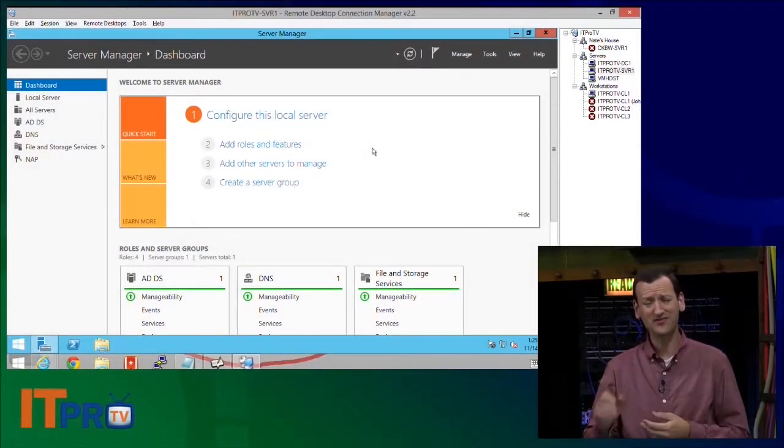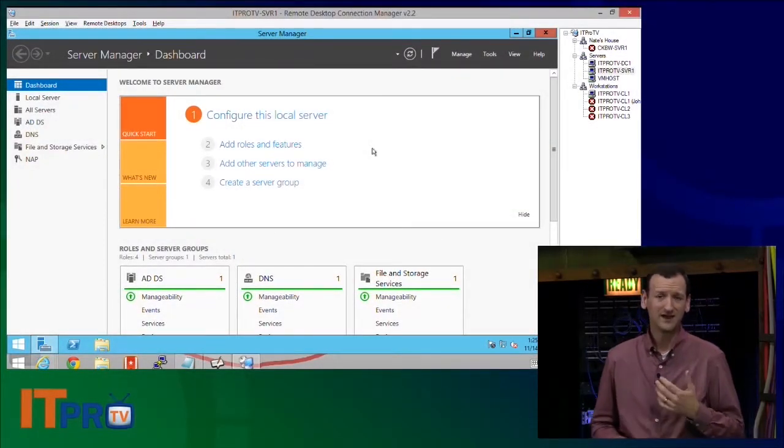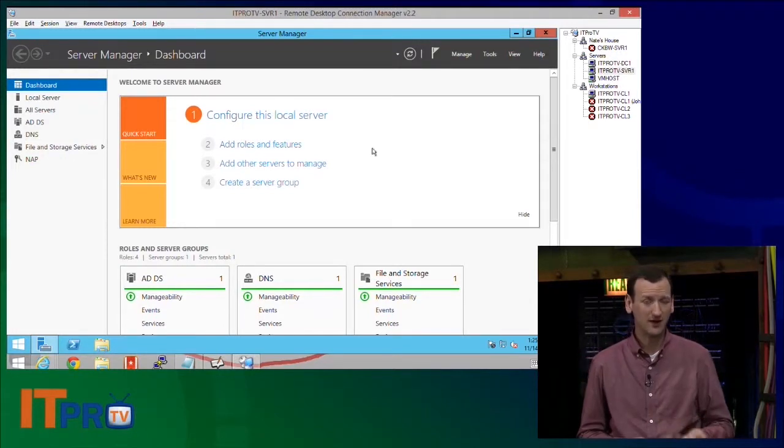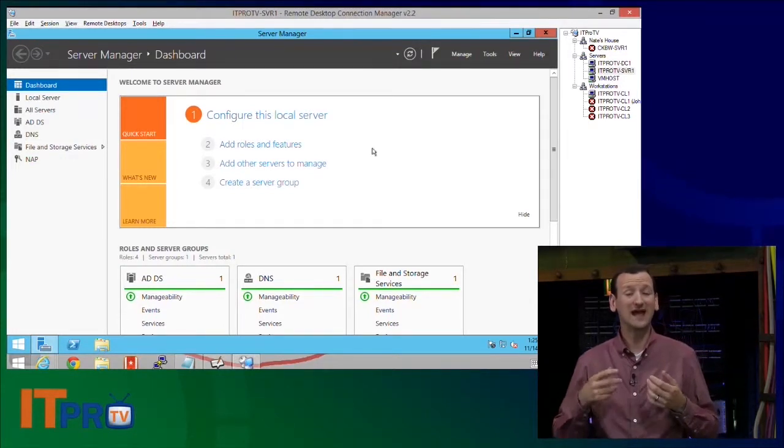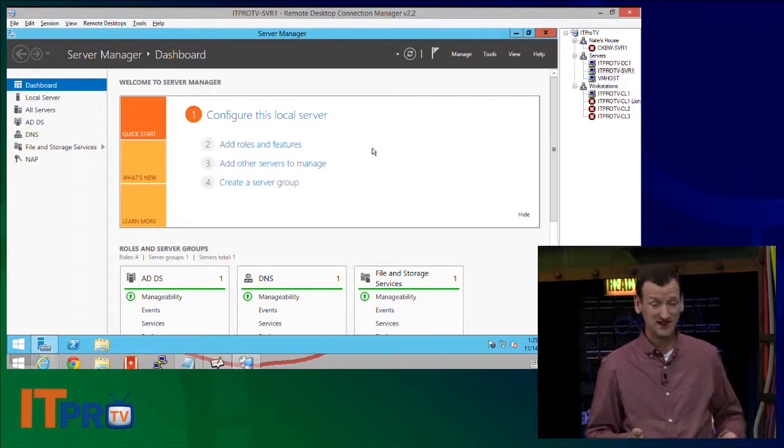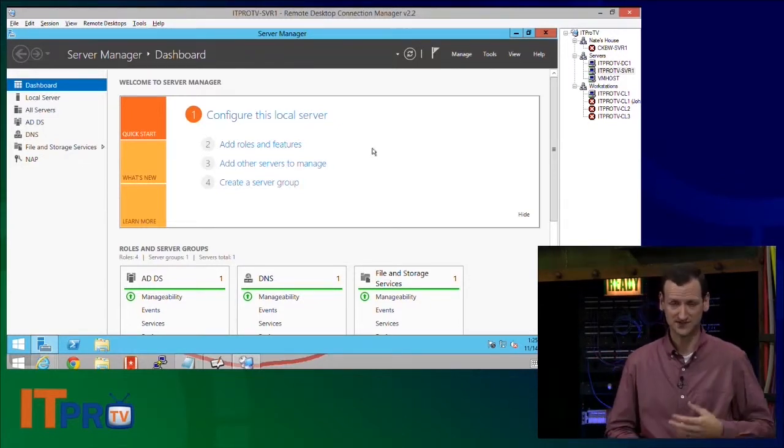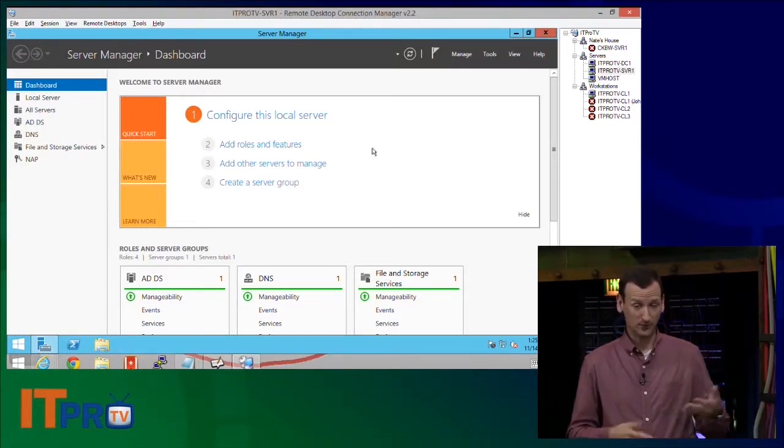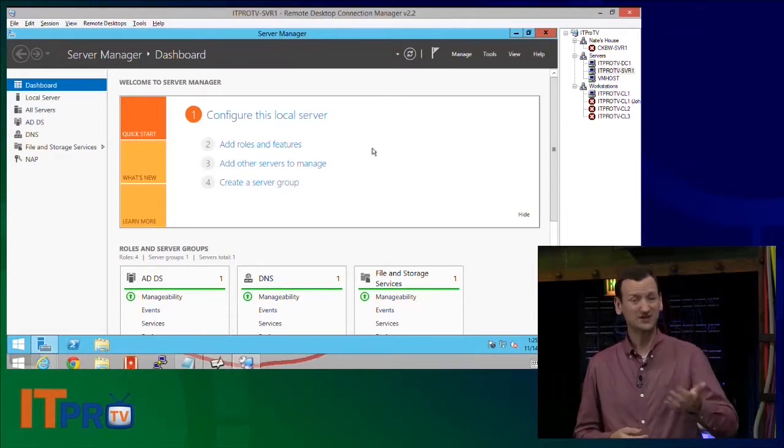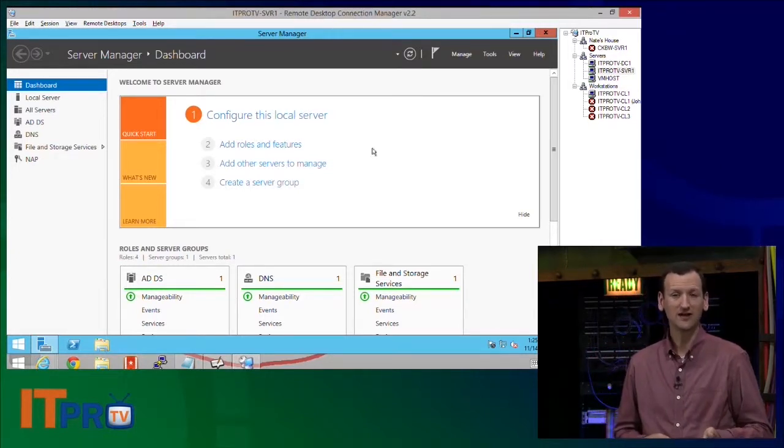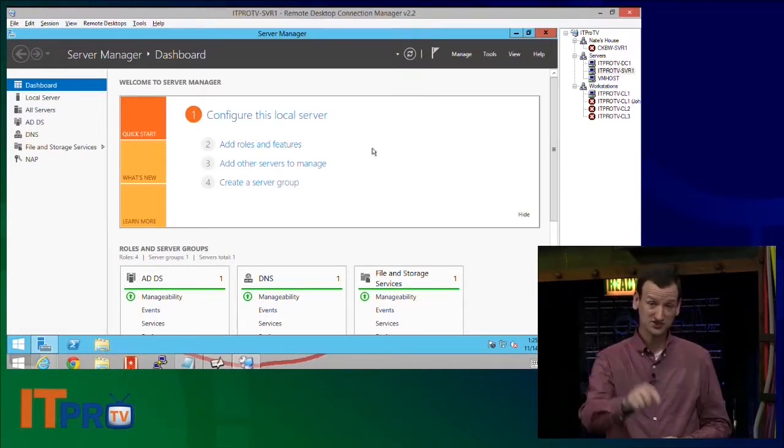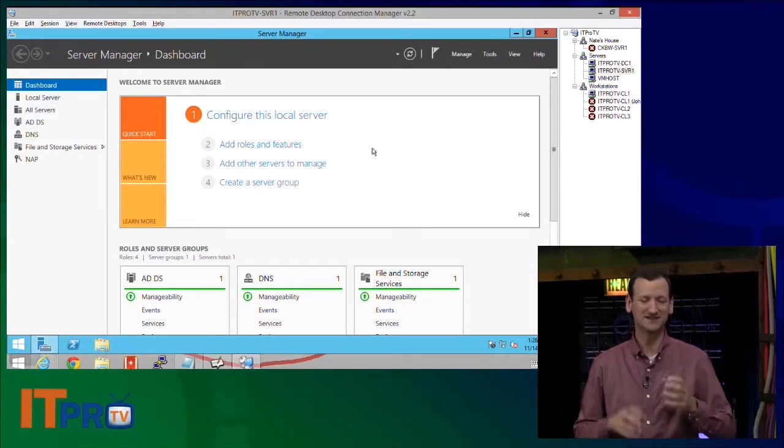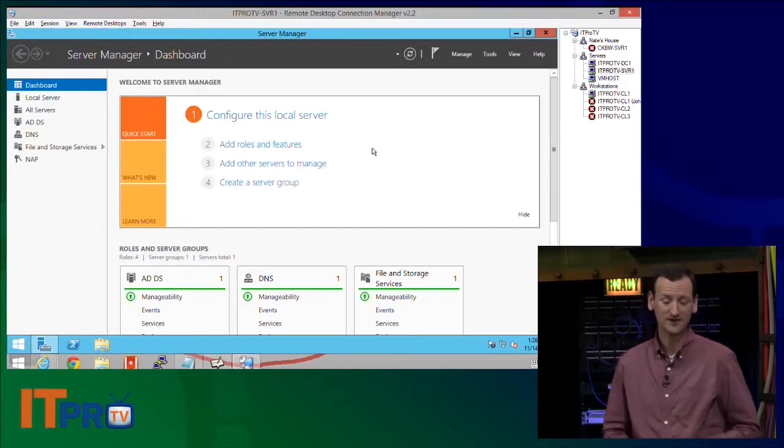The other thing we need to verify is when this domain controller came up, there are what are called SRV records in DNS, service records in DNS. When a client boots up, when a workstation boots up, it says, hey, I need to authenticate against a domain controller, how do I find it? It looks to the DNS and DNS will tell it where to find the domain controllers.